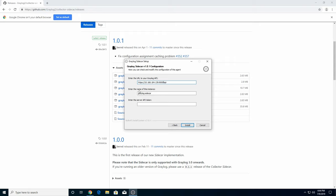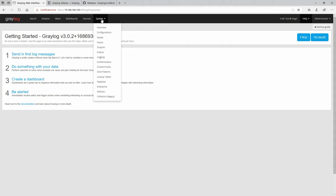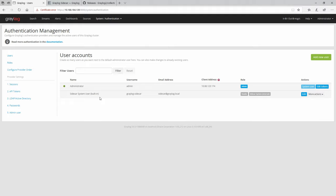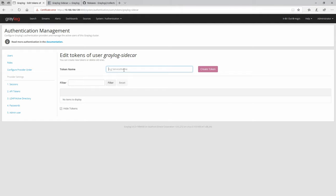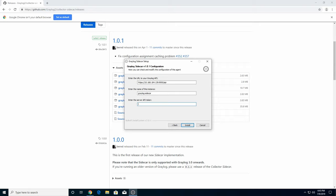Here you can enter a name for this instance — I'll leave it as default. We also need an API token. To create your API token, go to your Graylog server, navigate to System then Authentication. There is a Sidecar system user section. Click on More Actions, then Edit Tokens. I'll name it 'Windows 10' and create the token. Once created, copy it to the clipboard, paste the API token into the installer on the Windows machine, and click Install.